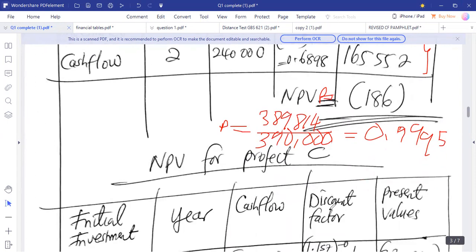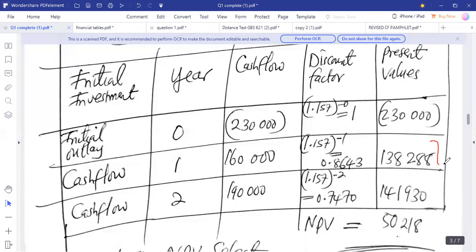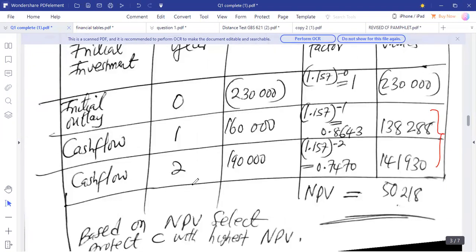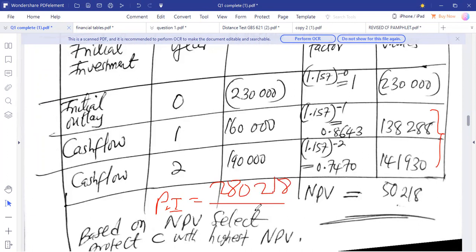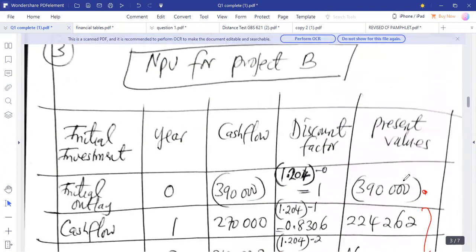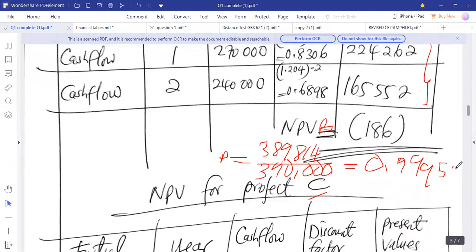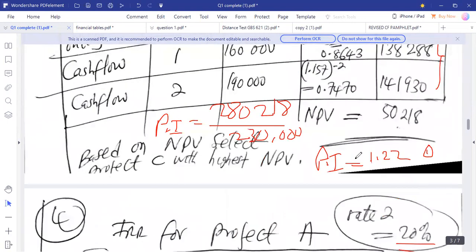For project C, adding present values of 138,288 plus 141,913 gives 280,201. Dividing by the initial investment of 230,000 gives a PI of 1.22. Based on PI: project C ranks first at 1.22, project A ranks second at 1.114, and project B ranks third at 0.999.